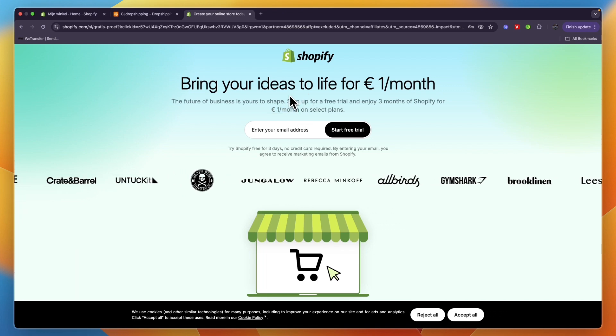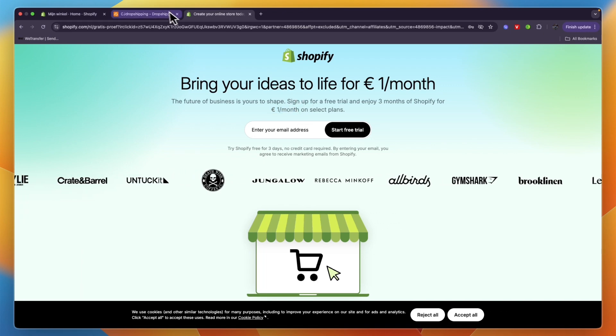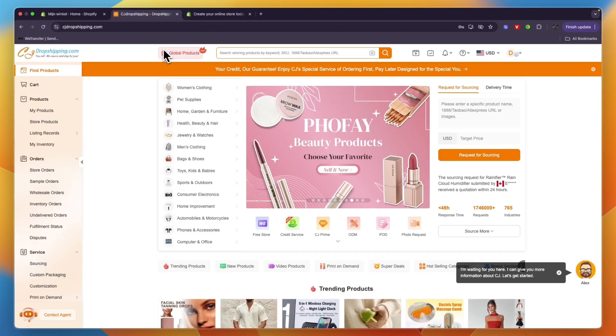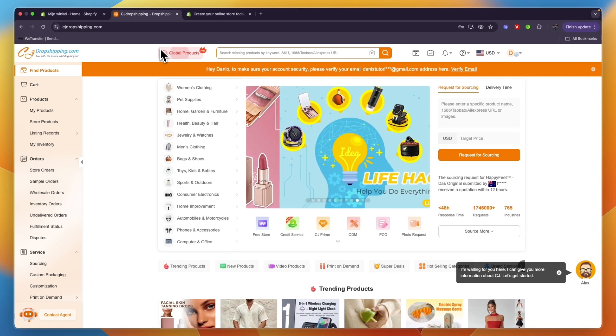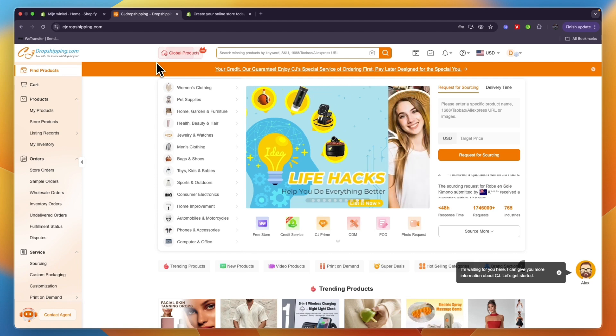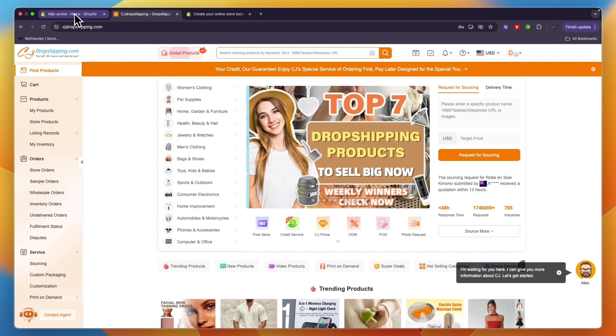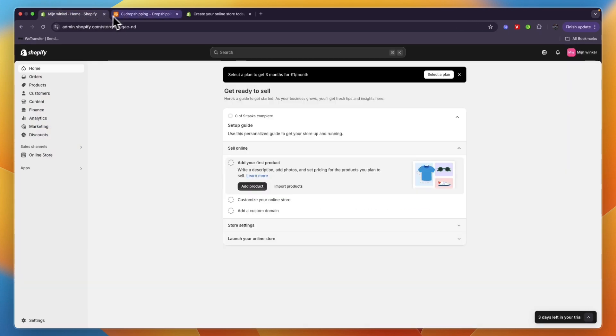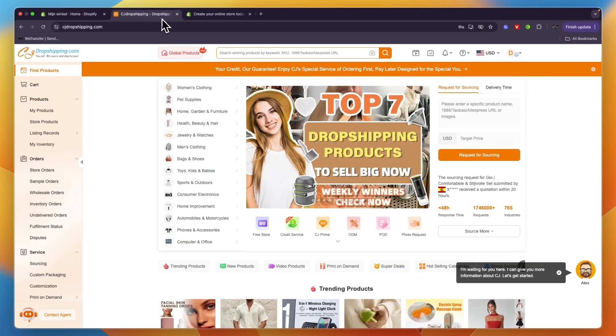And then you also need to have a CJ Dropshipping account. I'll also leave a link to their sign up page down in the description. After doing that, have a tab open where you signed into Shopify and CJ Dropshipping.